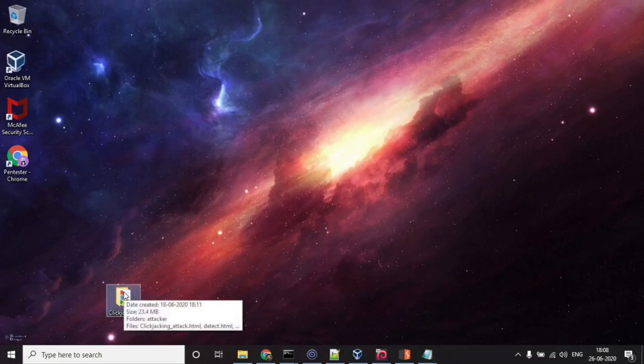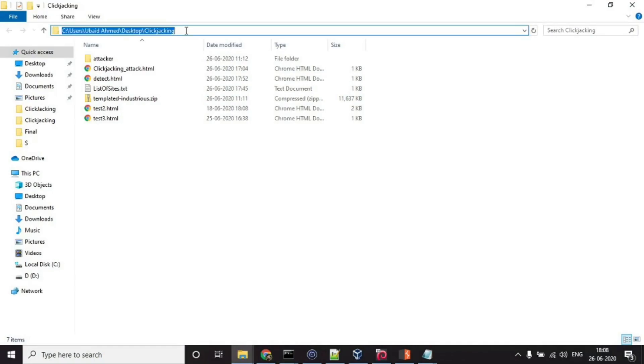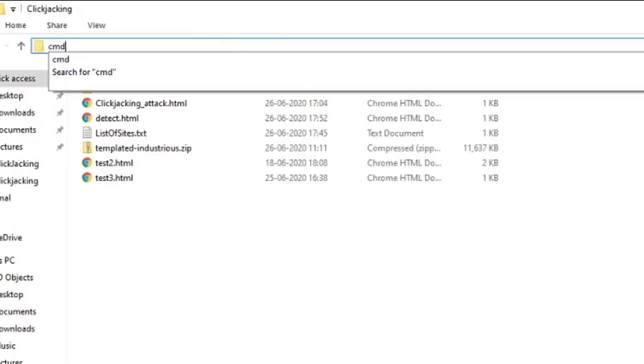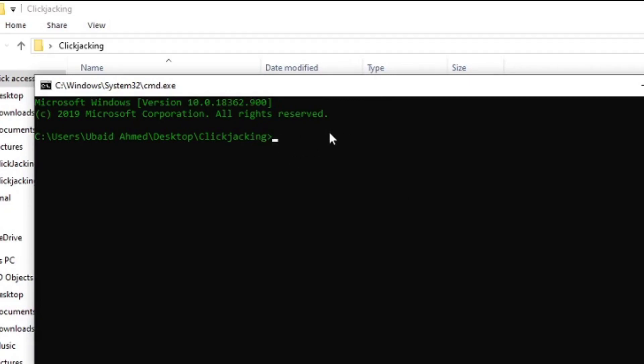We will create a local server. So just go to this directory where you have all the files, this detect.html file, and type CMD. This is a shortcut for opening a command prompt in the desired directory.